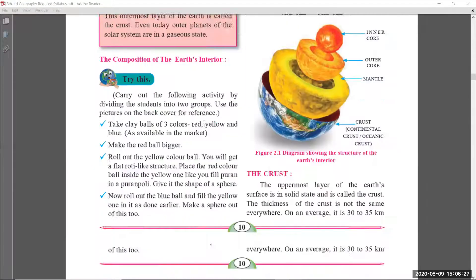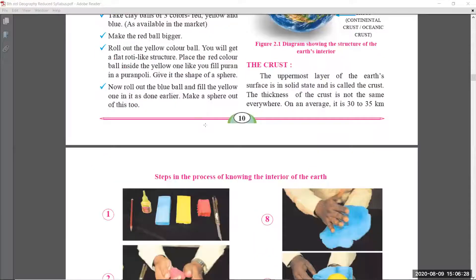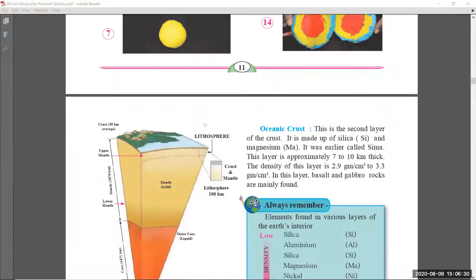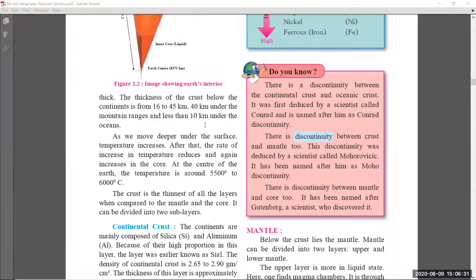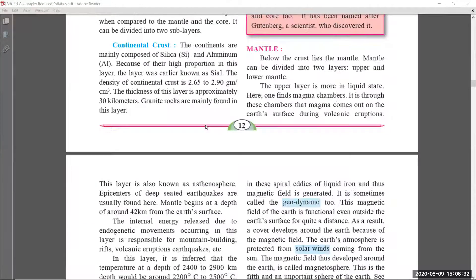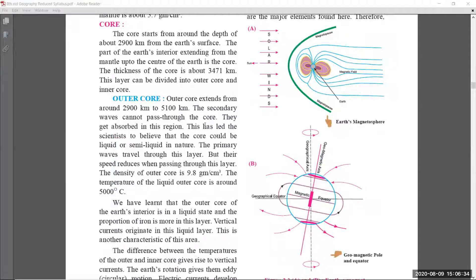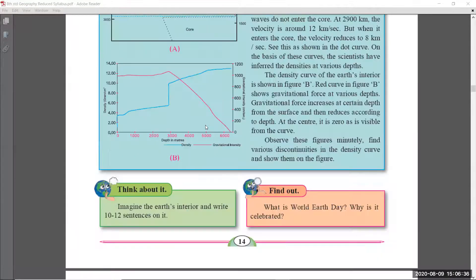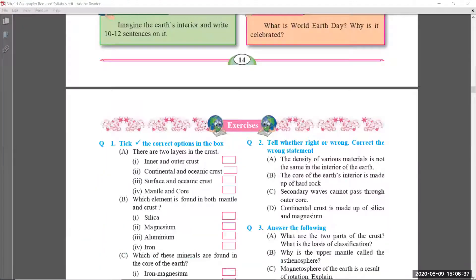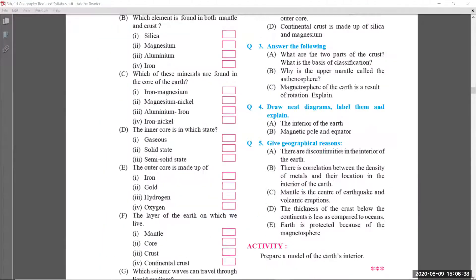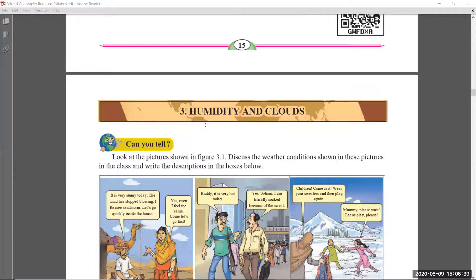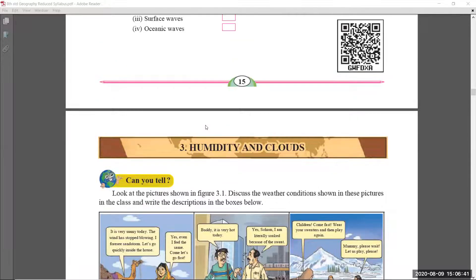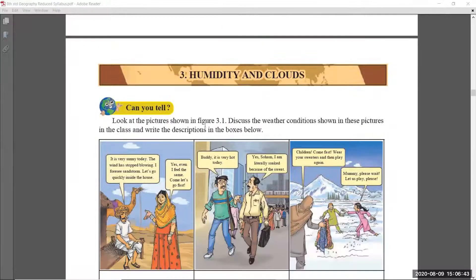In chapter number two, page number thirteen is also as it is, and page number fourteen is also as it is. In chapter number two, nothing was removed.